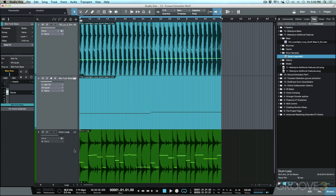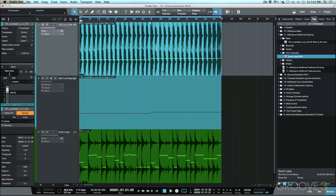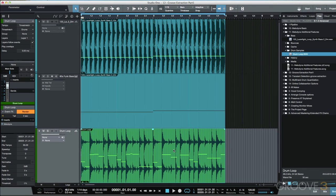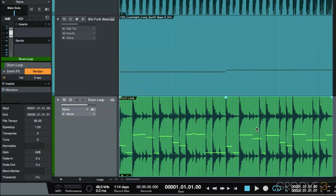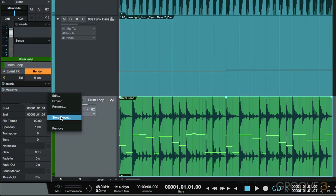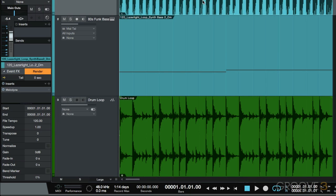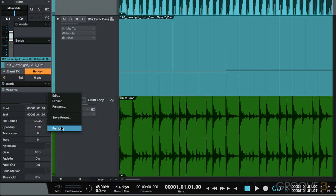Next up, we don't really need Melodyne on either of these events, because we've already created a MIDI duplicate for this event and we've already extracted the tempo information for this event. So with the event selected here, you'll notice that I have my event effects section here. I'm just going to go ahead and remove Melodyne from the drums, and then we'll select this event, which is our bass loop, and we'll remove Melodyne from that as well.